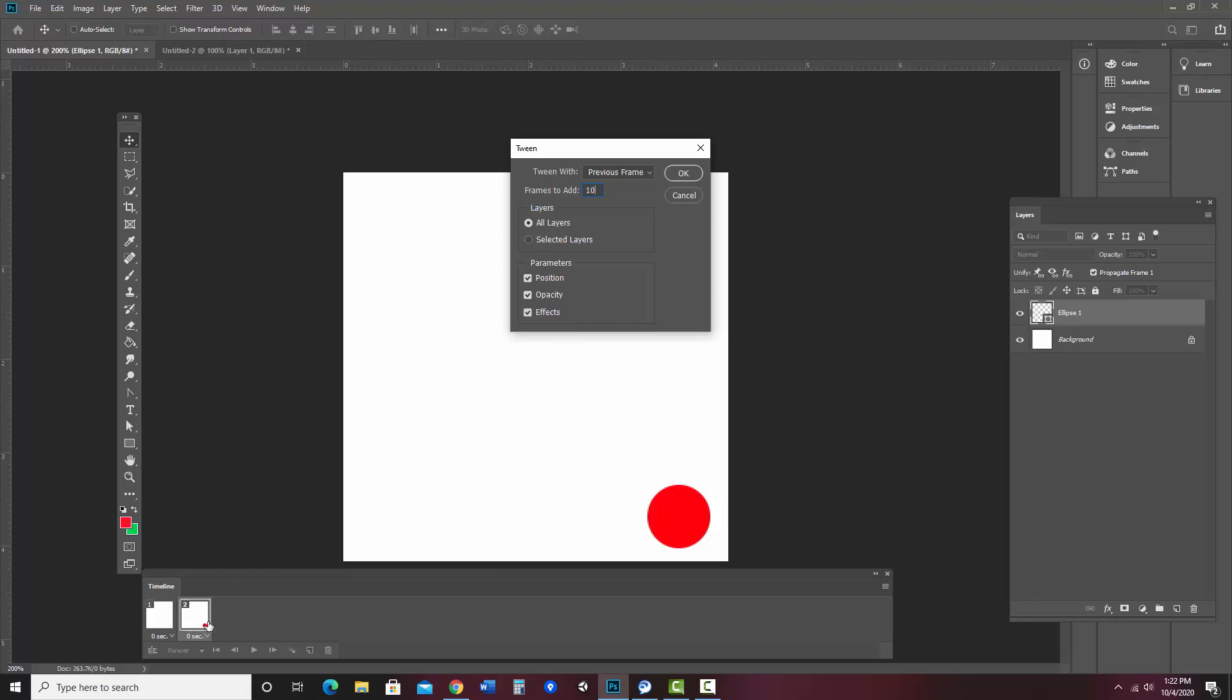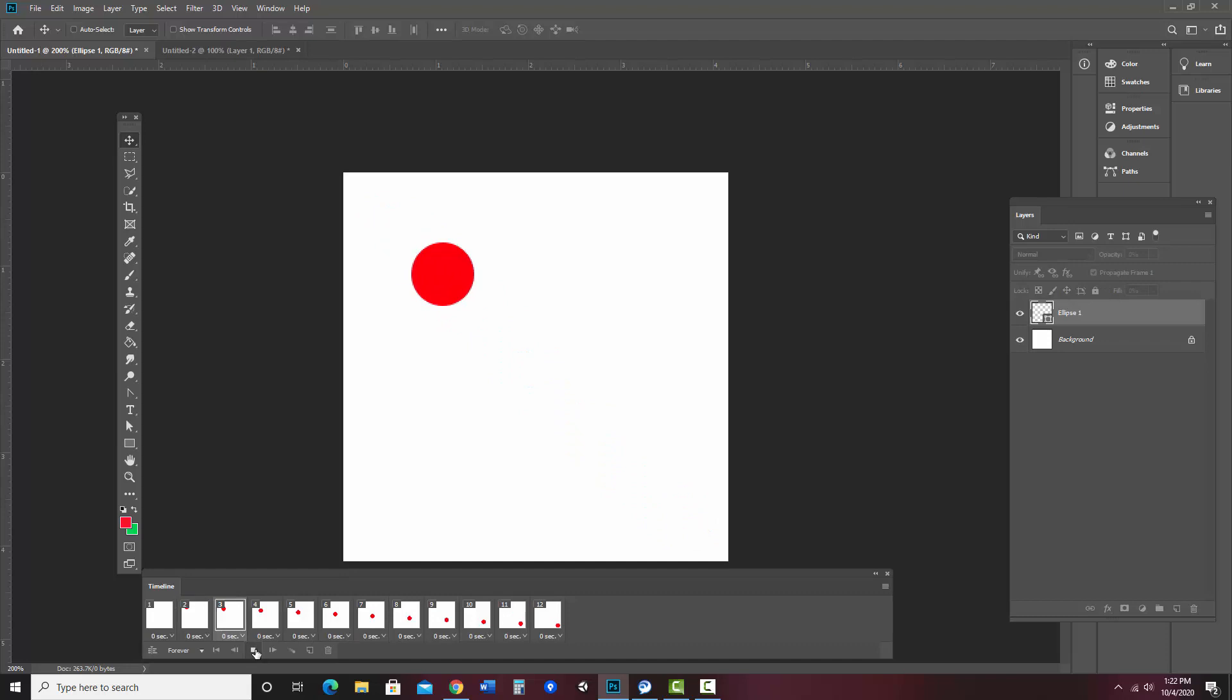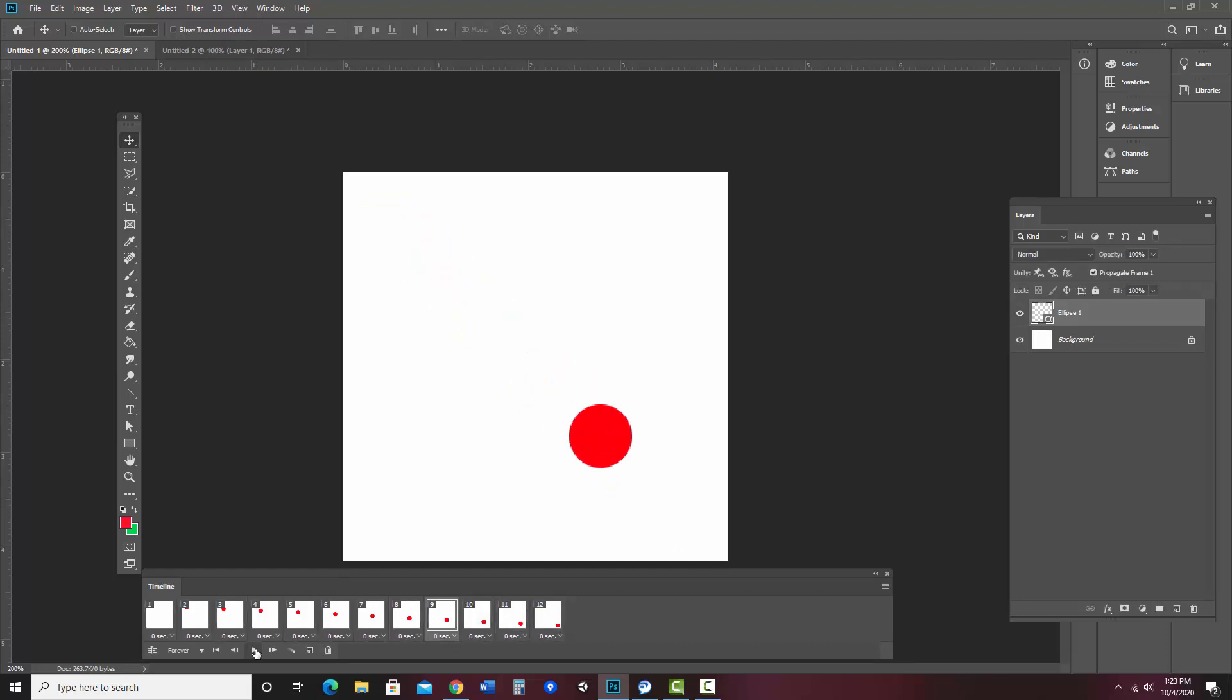Since I have this frame, the second one selected, it gives me the option to tween with the previous frame. And at this point, that's the only place it could tween with. So I go ahead and say OK, and it creates those frames in between. Now what I can do is down here, there is a little play button and I can preview this.